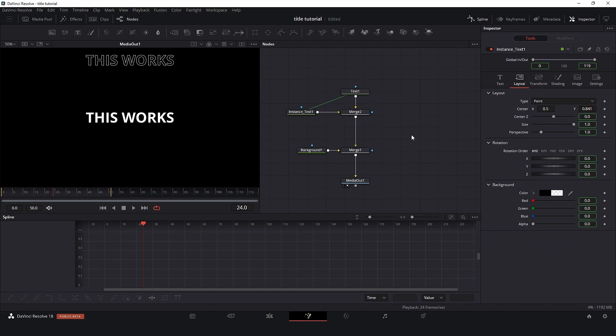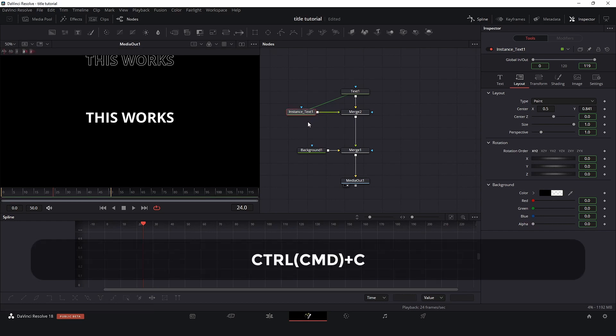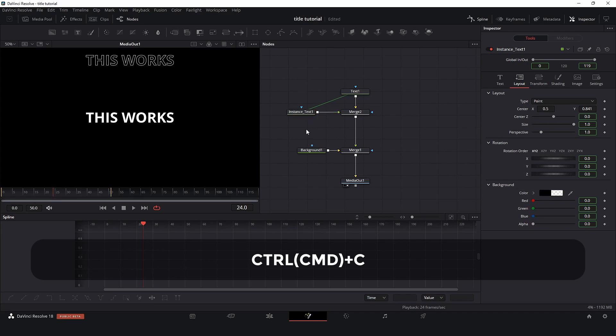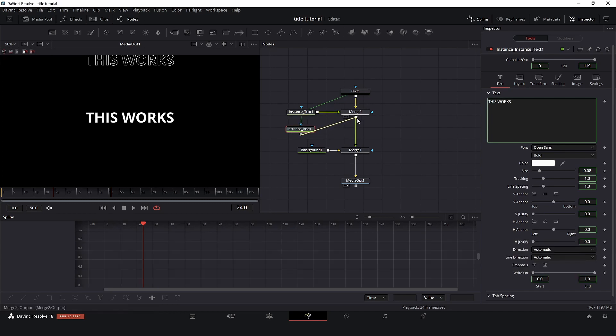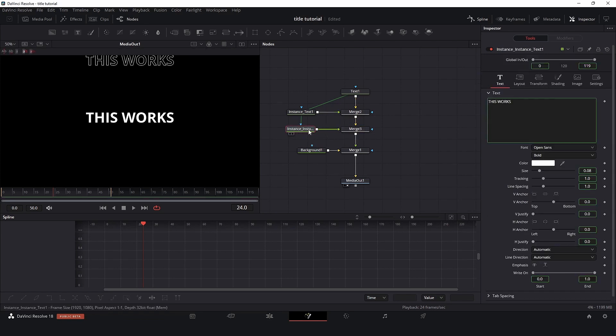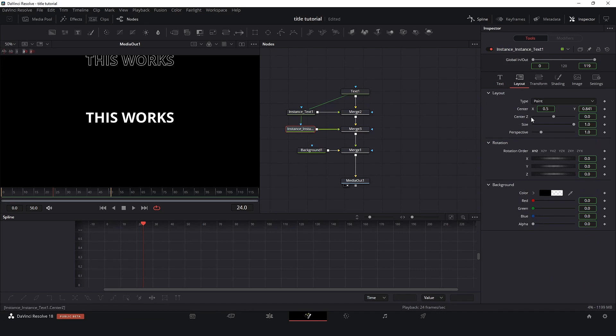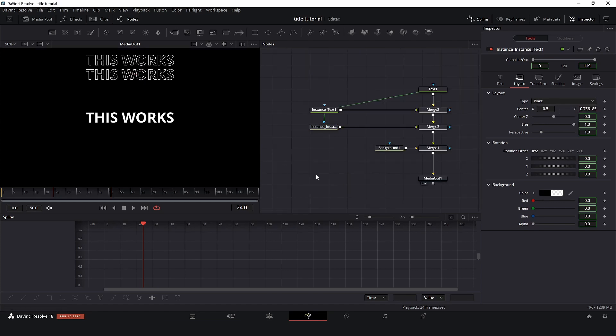Now I will take this instance here, control C or command C, and we'll create another instance, so control shift D. This is a copy for this one and I will connect. And this one, what I need to do here in layout, I will de-instance but this time just the center. Let's put it here.